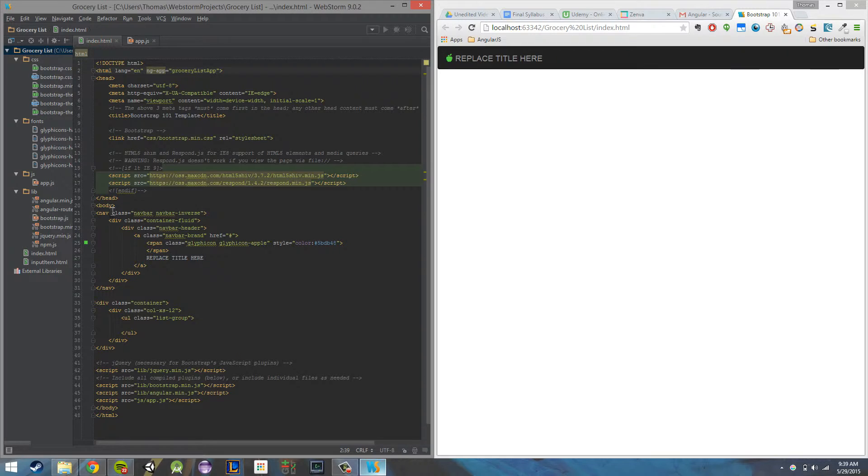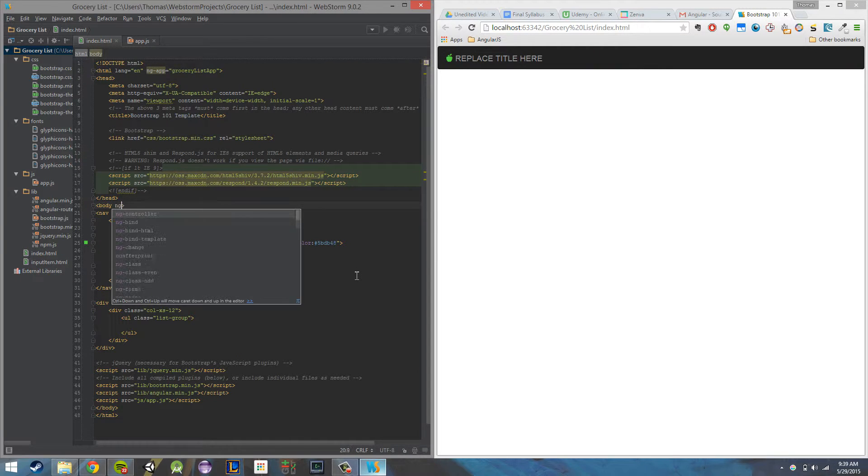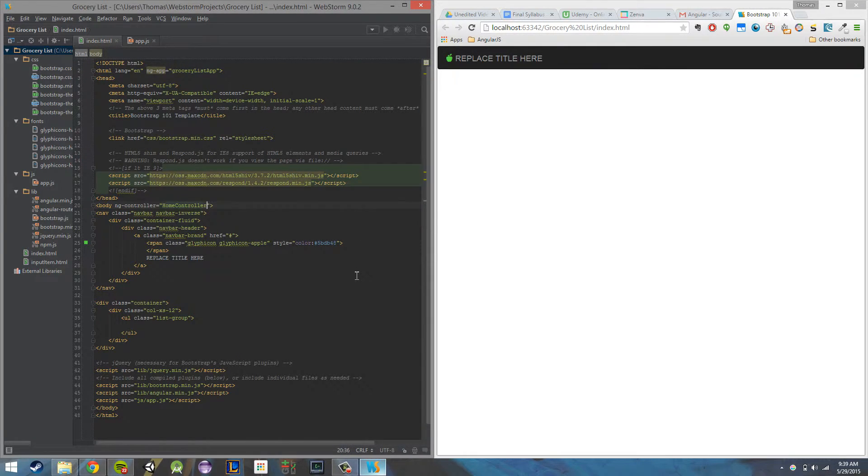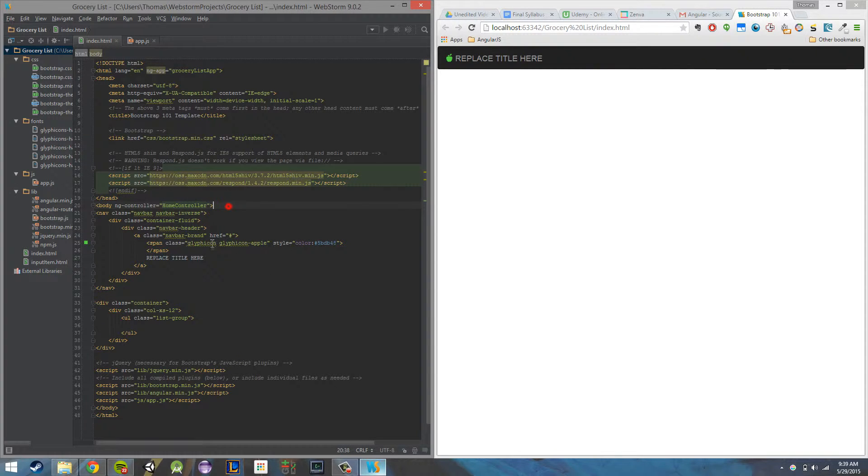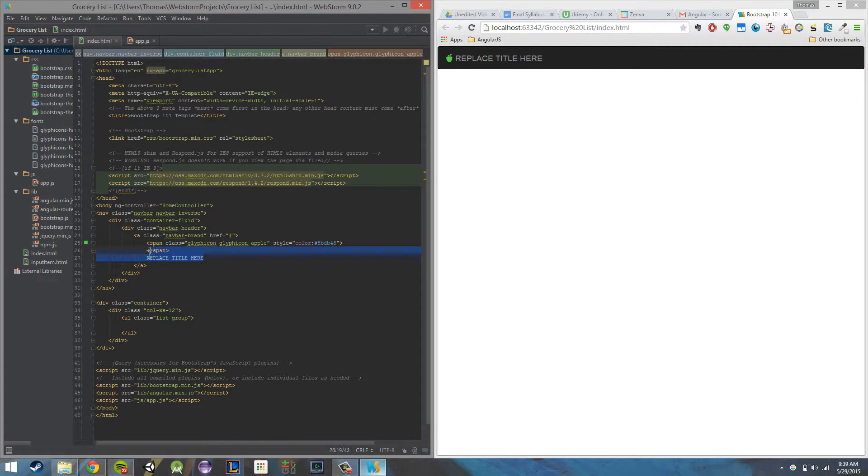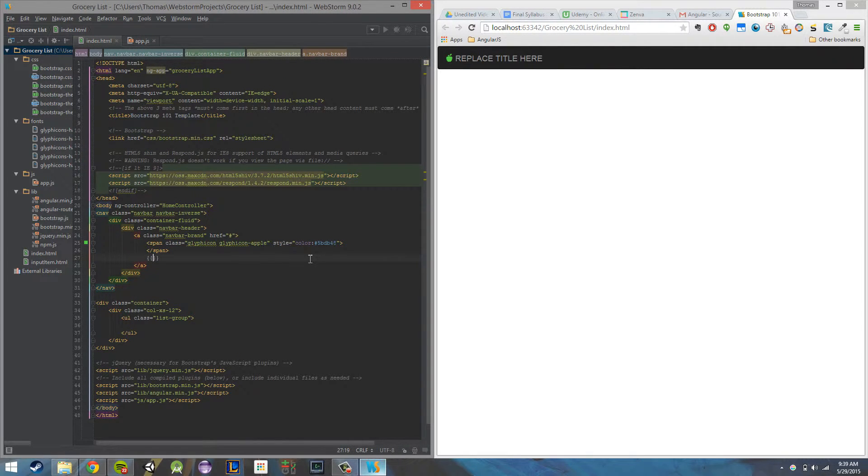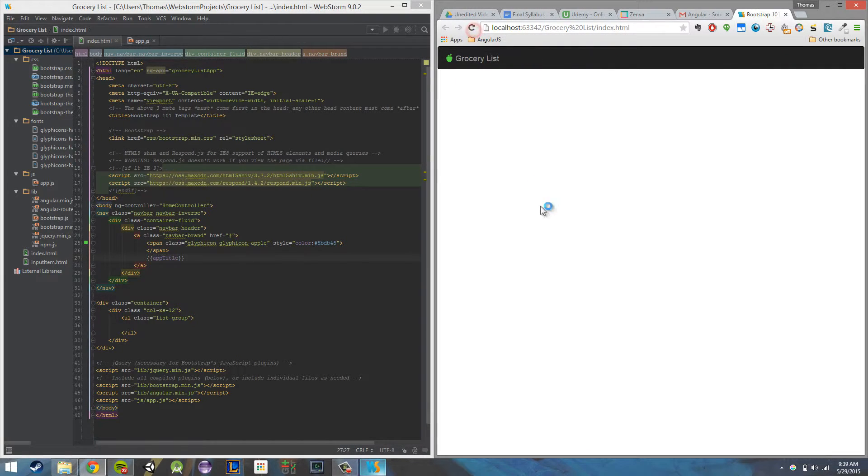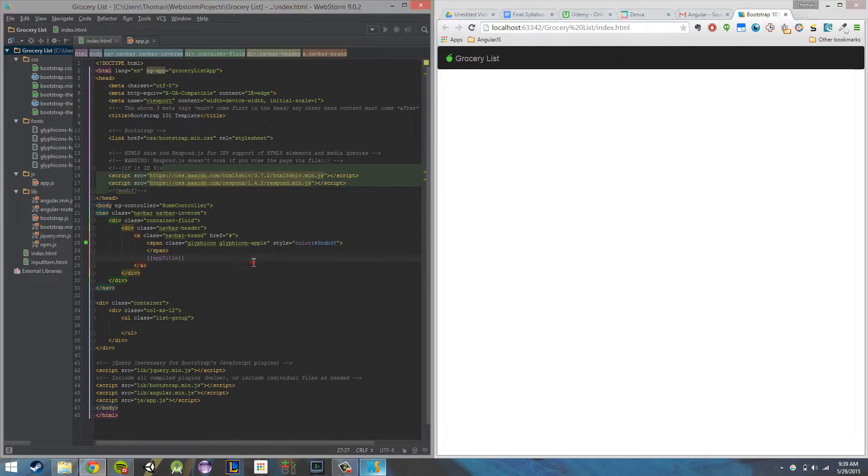Then I'm going to supply our first controller on our body. I'm going to say ng controller, home controller, and now that I've supplied that home controller, I actually have access to that app title variable. So I can replace this with an expression. It's going to do app title. I'm going to refresh the page, and as you can see now, it says grocery list. So that's all working correctly.